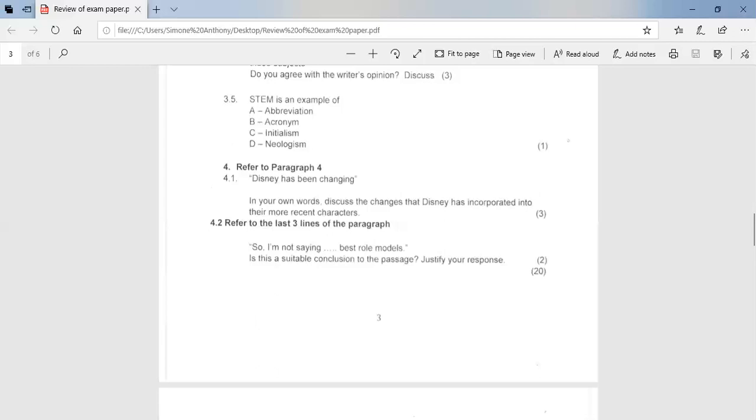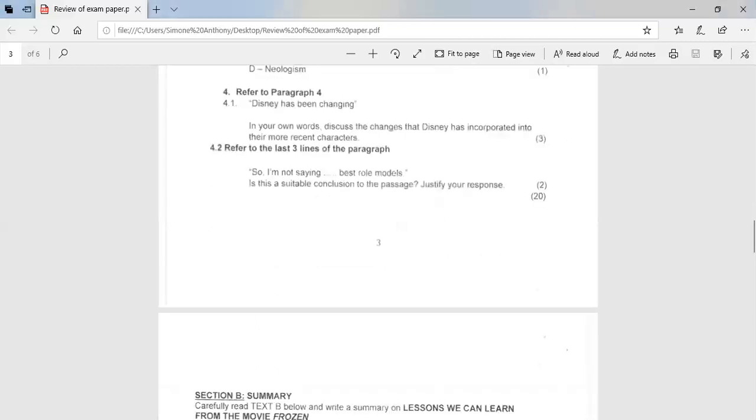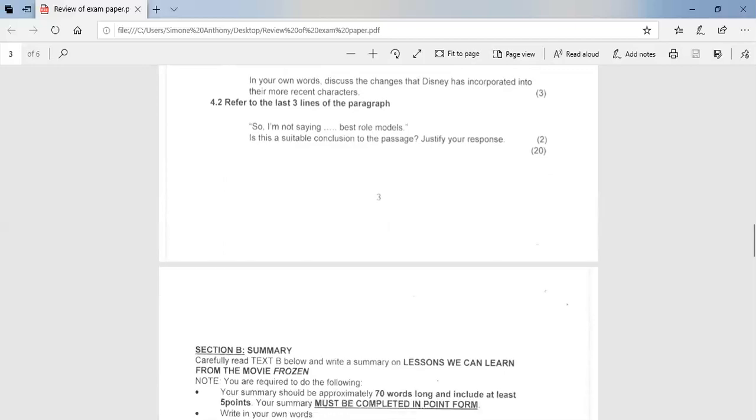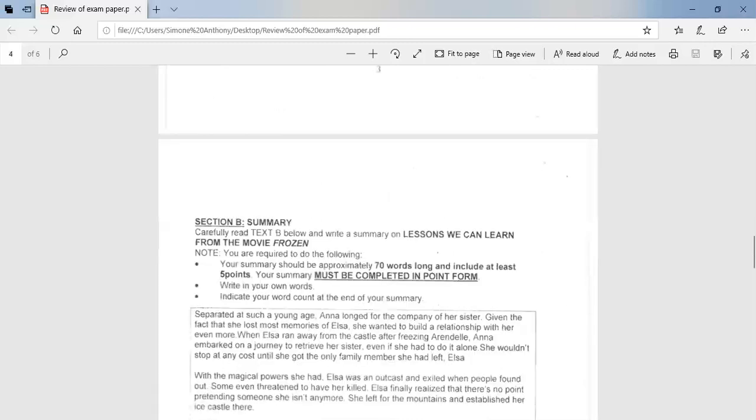So if we move on to 4.2, refer to the last three lines of the paragraph. So I'm not saying to best role models. Is this a suitable conclusion to the passage? Justify your response. So here you would say yes. The writer gives the reader advice or his opinion. The last paragraph summarizes the points he raised in the article. So basically you have to say, is it suitable? Yes or no? And explain your answer. So now we're moving on to section B.